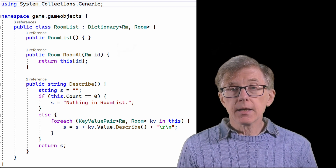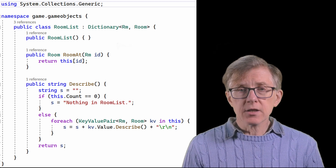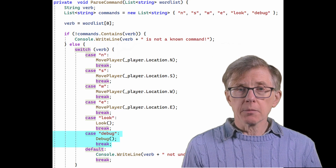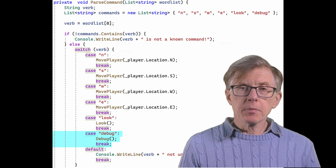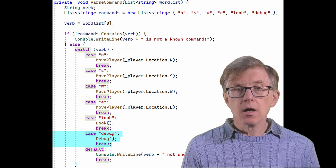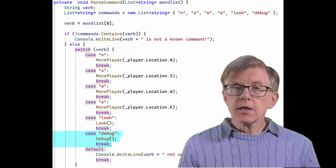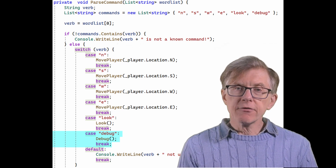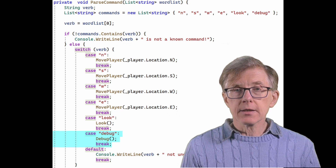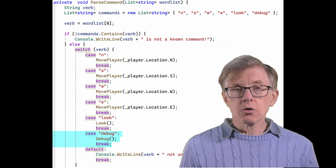This is something I pretty much always do when I'm developing a big program. I give myself one or more tests or debug commands to make it easy for me to view data or to try things out while I'm developing the code.